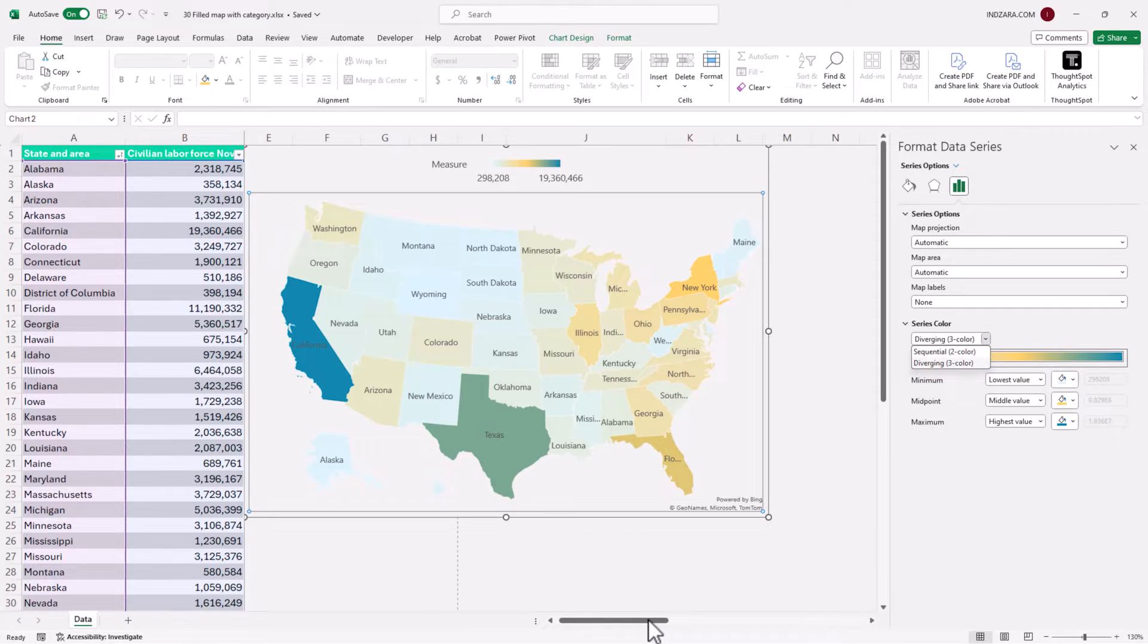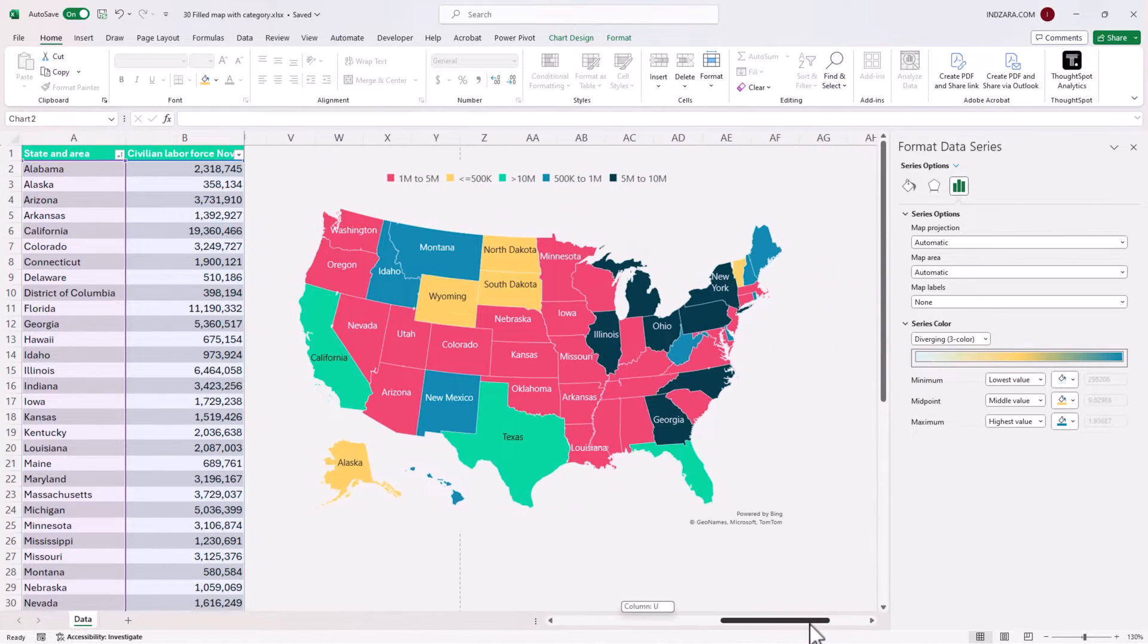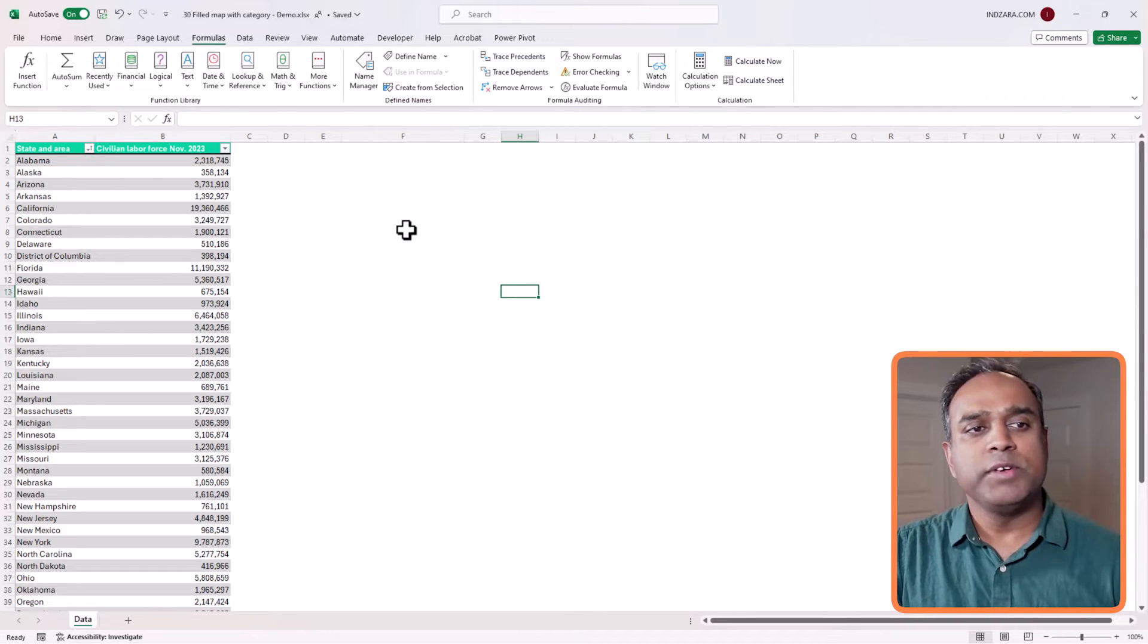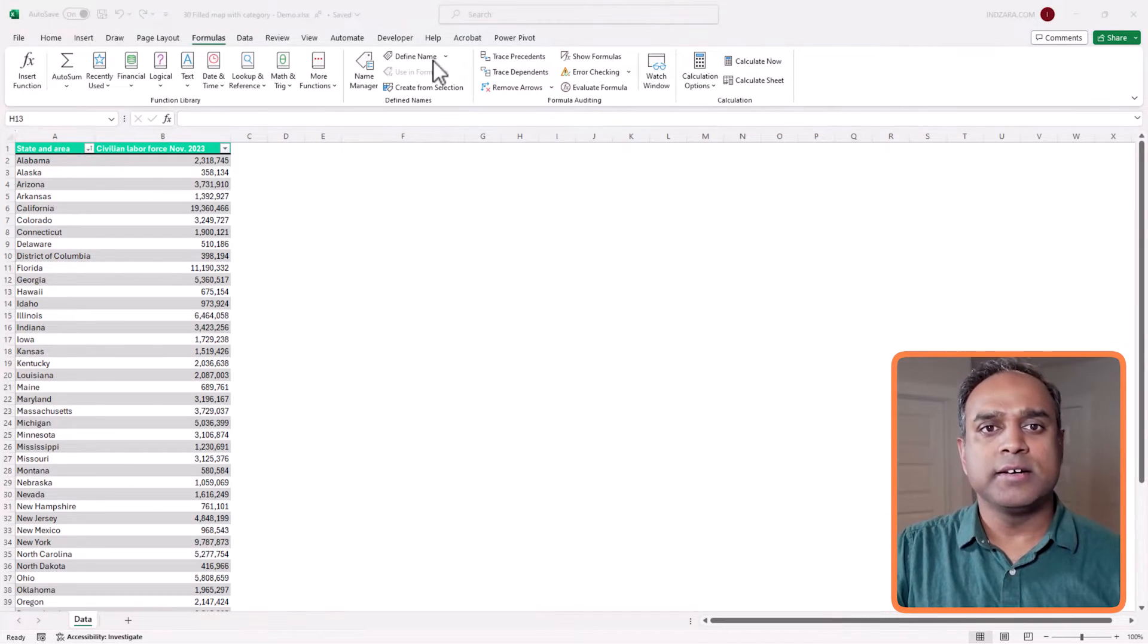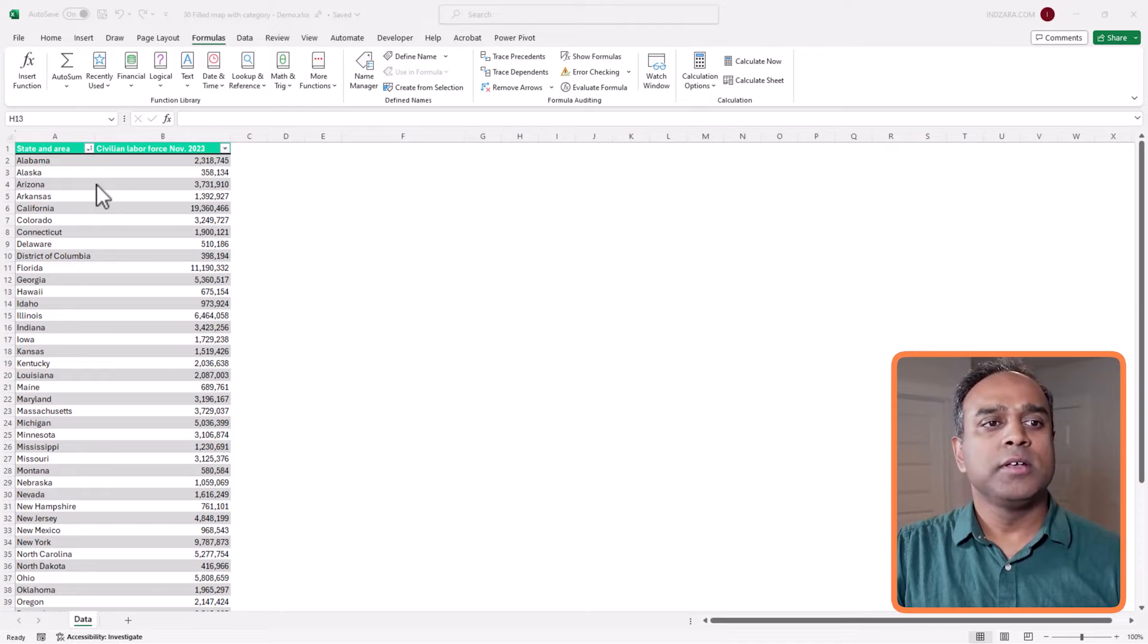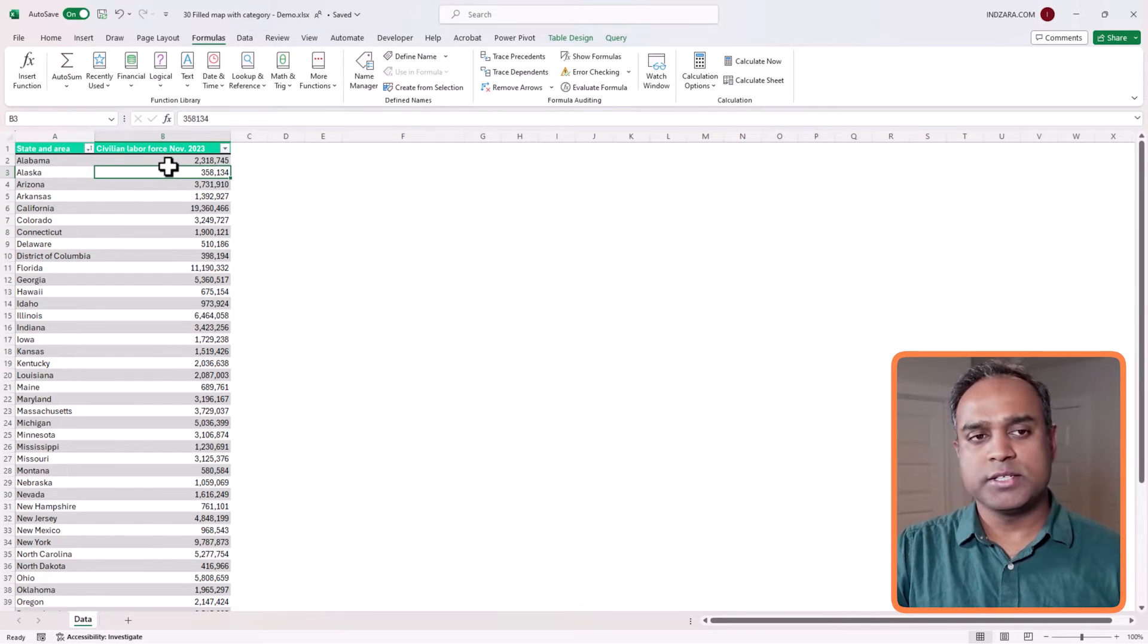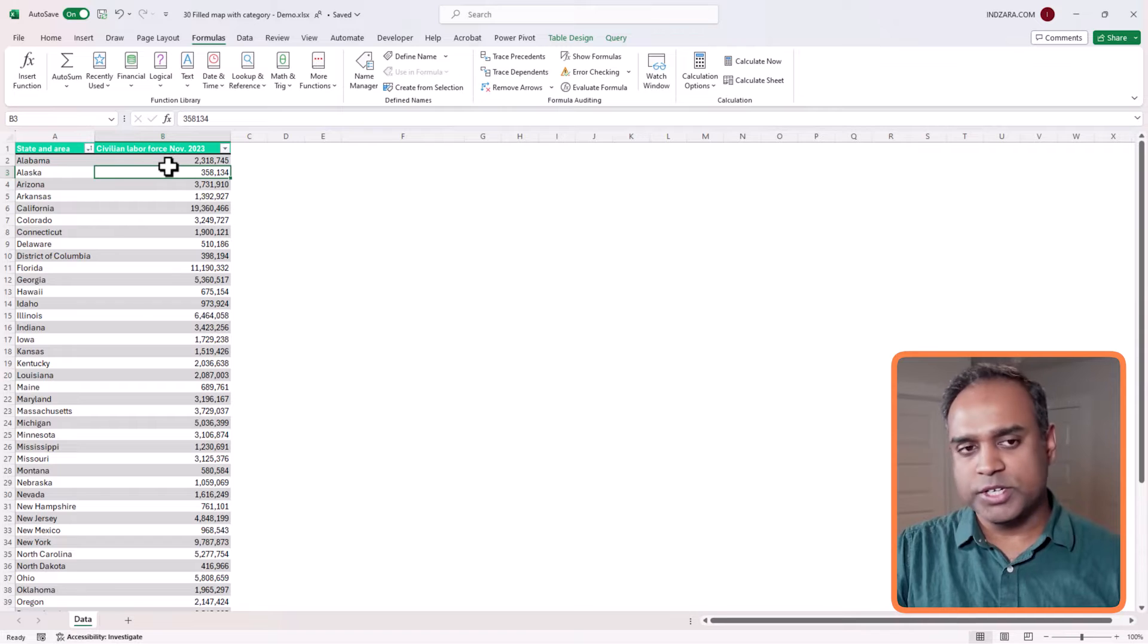Now let's get started. We're going to create a map that is something like this, where you have the states colored by categories, and we have used five categories in this example. So let's go and get this map created step by step. So here we are, we have the raw data in a new workbook with the state and then the measure value. In this case, it's the civilian labor force in November.